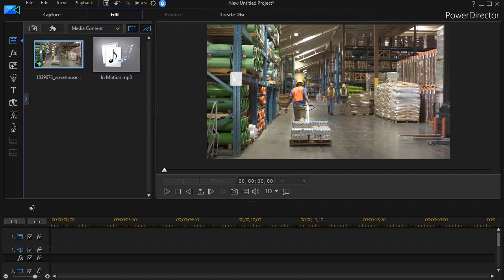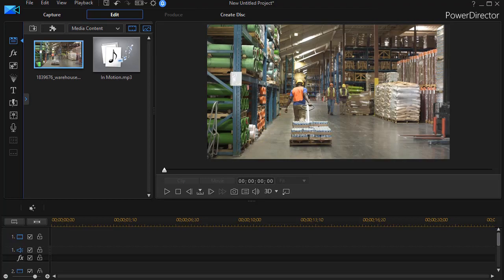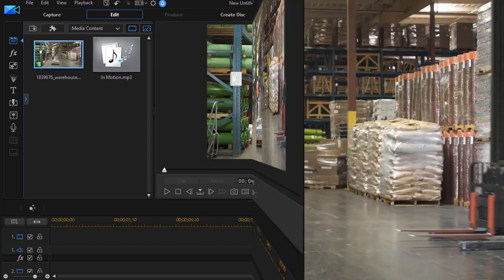In this tutorial in CyberLink PowerDirector, we'd like to show you how to reveal a title on your screen as though it were hiding behind an object in your video. Please look at the following example and then we'll show you the technique to create something like that yourself.